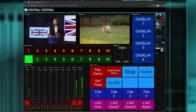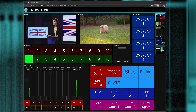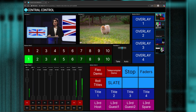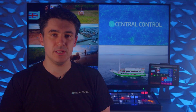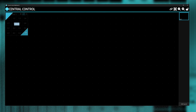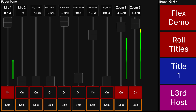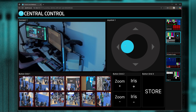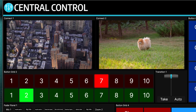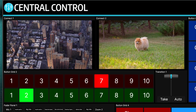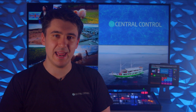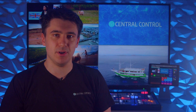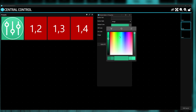WebPanel Pro allows you to build the virtual control surfaces that you've always dreamed of. Start with a blank view and add button grids, fader panels, on-screen joysticks that aren't terrible to use, and even live video previews from both Decklink and NDI sources.